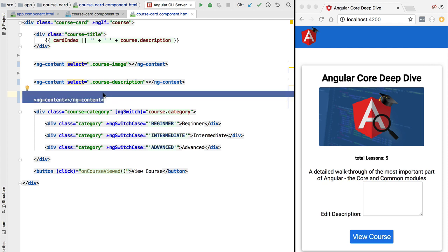Let's summarize everything we have learned regarding content projection. Content projection is all about making configurable components — we can customize the look and feel of a component via content projection by providing content to the component that is then projected and becomes part of the component template. This can be done purely with ng-content at the level of the component template, but sometimes we also need a programmatic reference to the projected content at the component class level. In the next lesson we'll learn how to obtain references to projected content using ContentChild and ContentChildren.